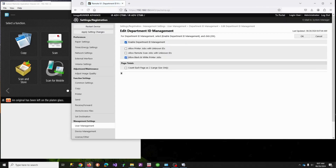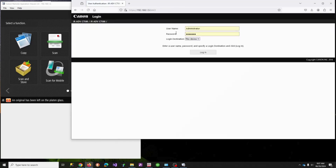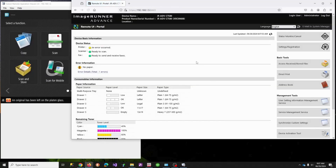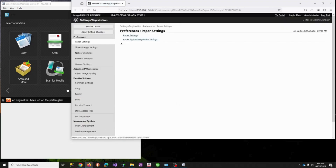We're going to enable Department IDs and tell it to allow black print jobs, because that's what's going to allow our clients to print black and white without interference. Then we're going to log back in.